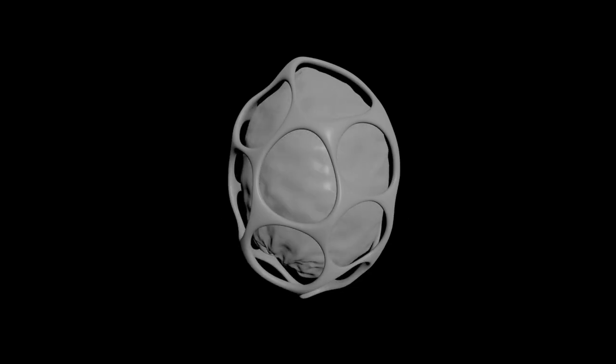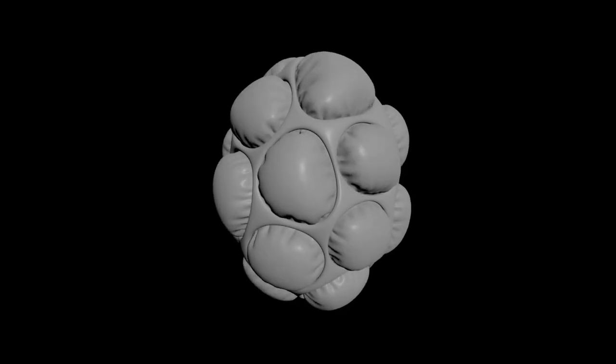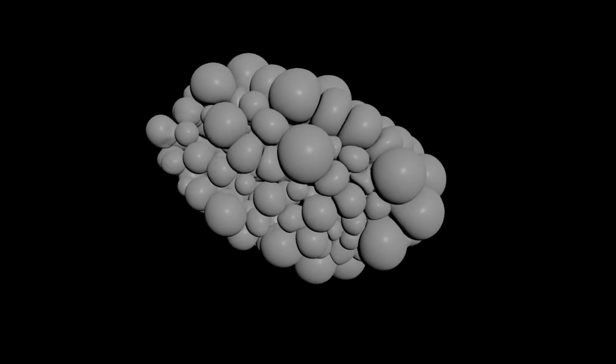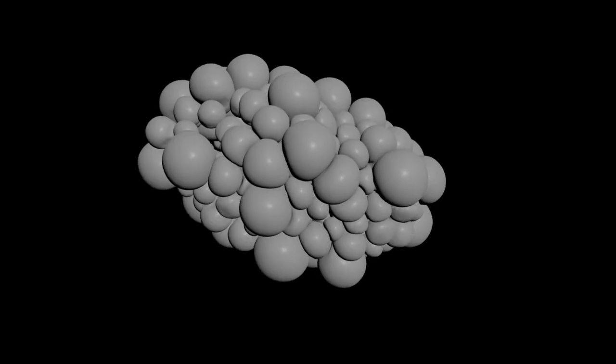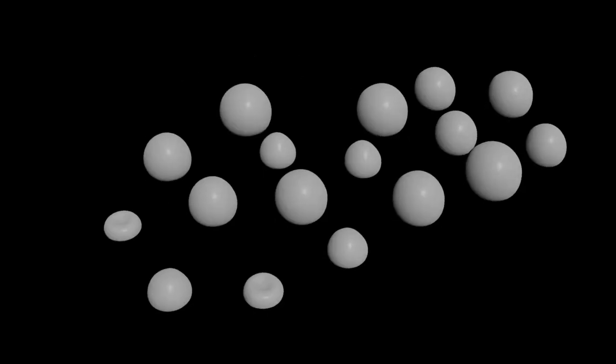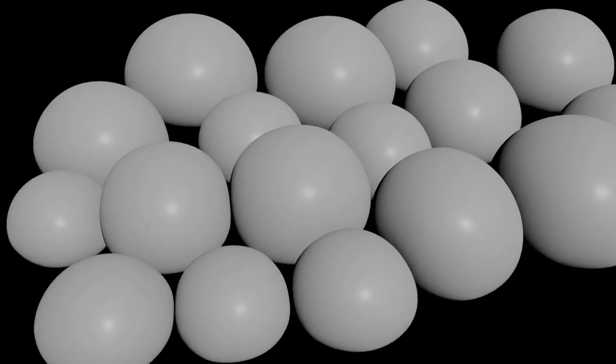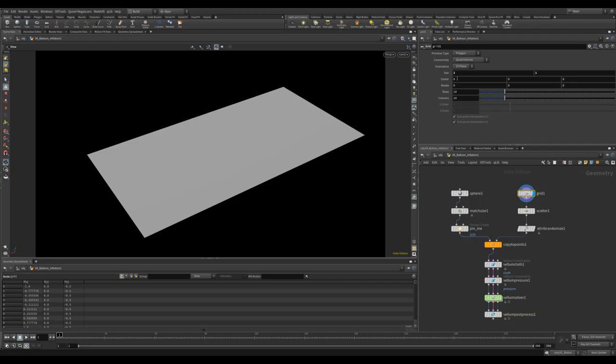The second project is something that I use all the time. Inflation. When it comes to vellum balloon you get some really fun results by increasing the pressures rest length. Let's walk through how to set that up.